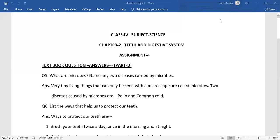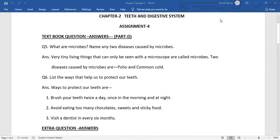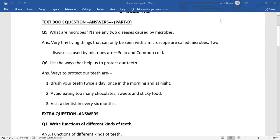Good morning class. Today we are going to do Assignment No. 4 of Chapter 2, Teeth and Digestive System. First we will complete textbook question answers. In previous video we did from question number 1 to question number 4. Now we will do rest of the question answers.